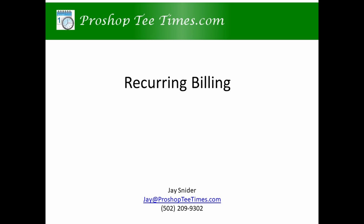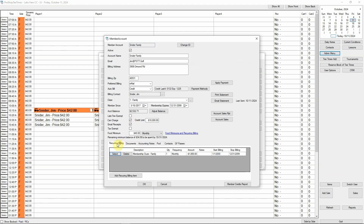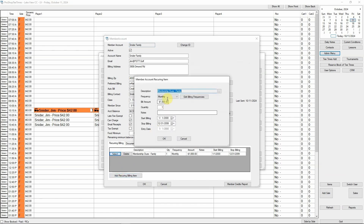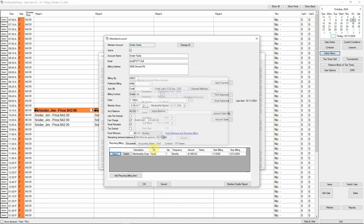We make it simple to manage recurring billing. You can set up any kind of dues or fees with any kind of billing frequency, and you can define your own billing frequencies. While editing a member account, click the Recurring Billing tab, then click Select next to a recurring item. You can change the billing amount, the billed item, the billing frequency, and more.